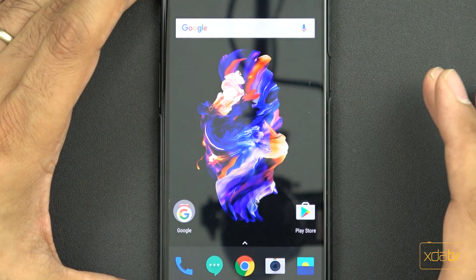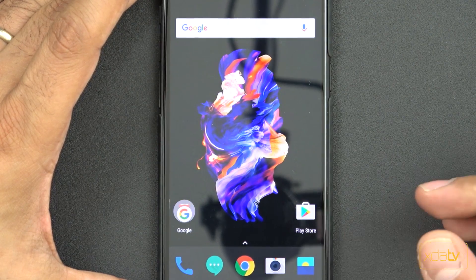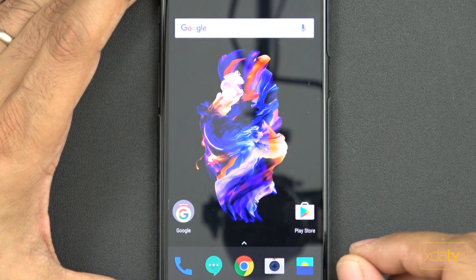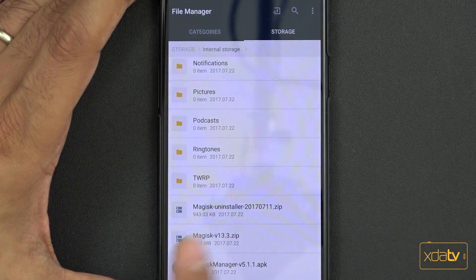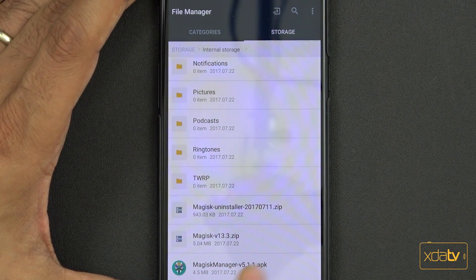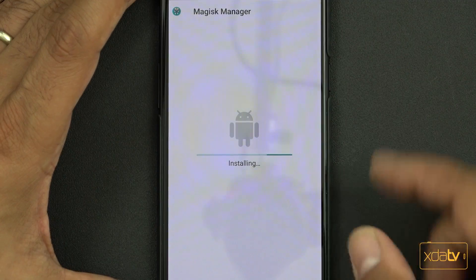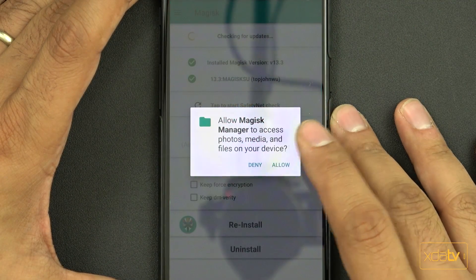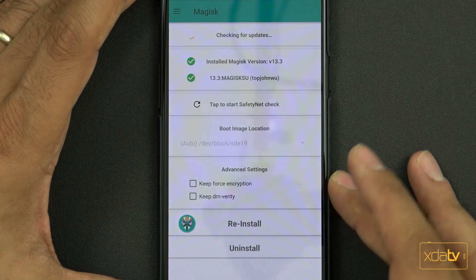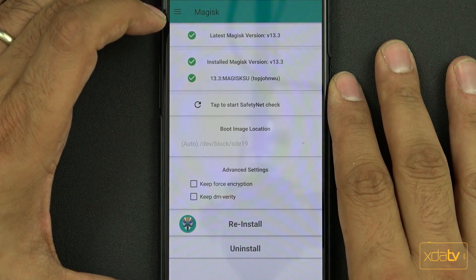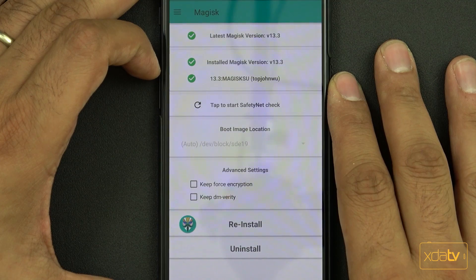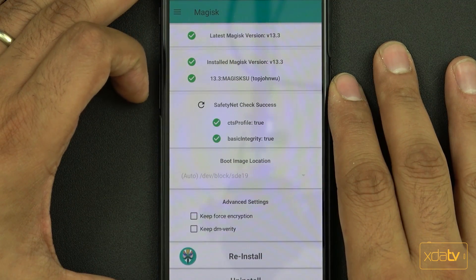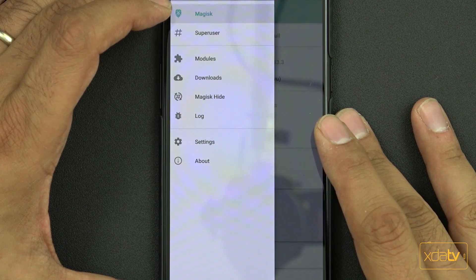The device is restarted and we actually are rooted, but we need to go through a couple of things to verify. First, we need to install the actual manager. From the same place where we put the other files, the manager is right there, install it. This is like the SuperSU manager. Click okay, open, allow. It's going to say installed. It's checking Magisk version 13.3. Now tap to check if SafetyNet is on. It went through, true, true.